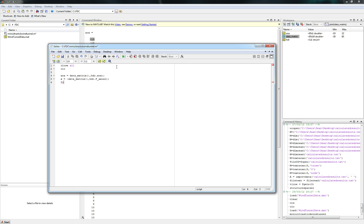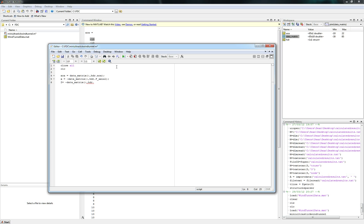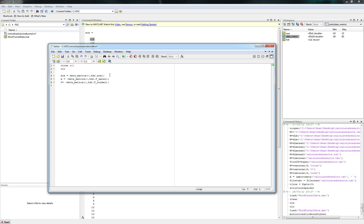Now next we'll do the Z component. This is the normal force. Remember, Z component on aircraft points in the downward direction. So once again, that is the negative data matrix. Capital caps lock. Data matrix, colon, comma, HDR. And then we'll go to F normal. There we go. We got our angle of attack, normal, and axial forces all defined.